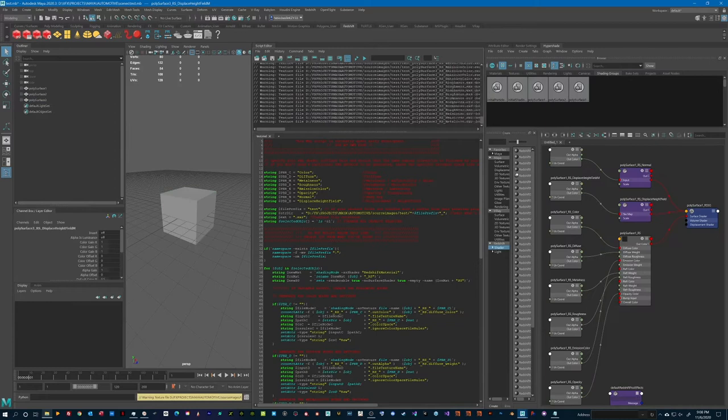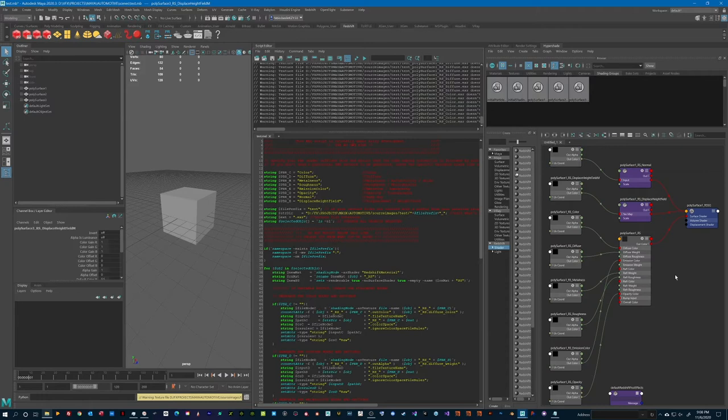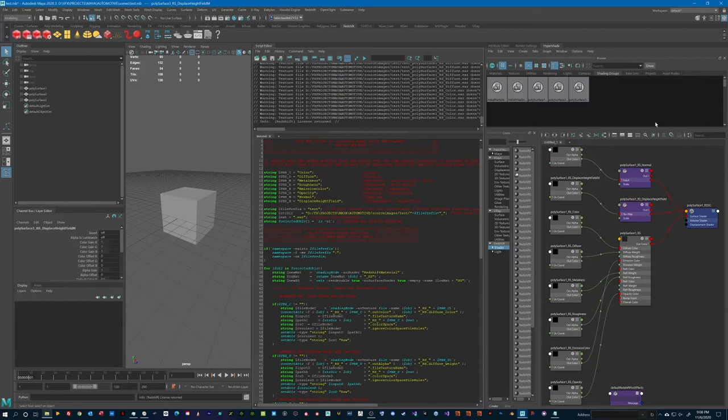Okay, so the script has run its course, and we can see that in my Hypershade window, we find three brand new shading groups, each one named using the file prefix variable test.